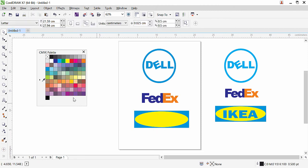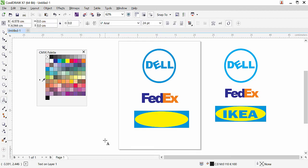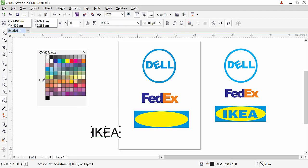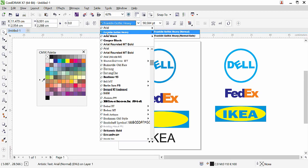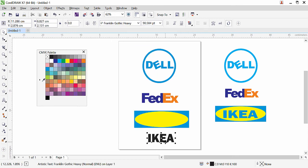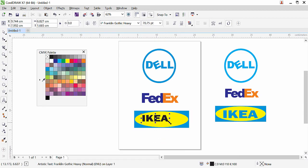Now click on the text tool and type 'IKEA' with Caps Lock on. From the corner you can resize the text. Click on the pick tool. I'm going to apply Franklin Gothic font — any similar font you have works for practice. Bring the text inside the ellipse, hold from the corner and give it the desired size according to the shape.